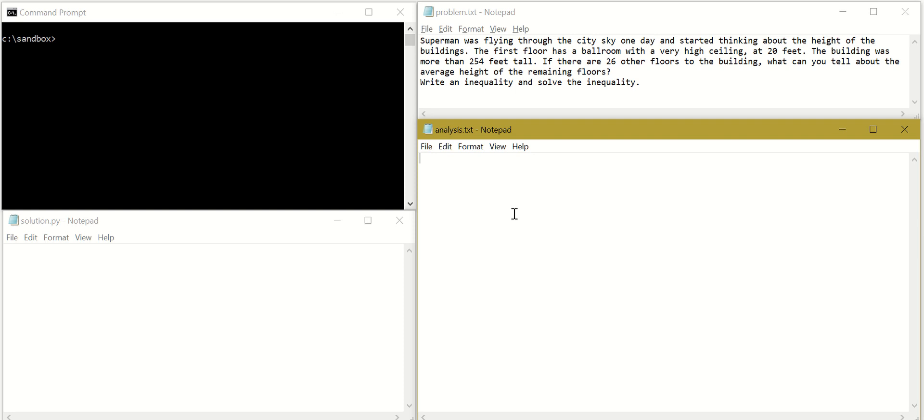I will start by reading the problem. Superman was flying through the city sky one day and started thinking about the height of buildings. The first floor has a ballroom with a very high ceiling at 20 feet. So let's just write down the first floor has a ballroom at 20 feet, B is equal to 20.